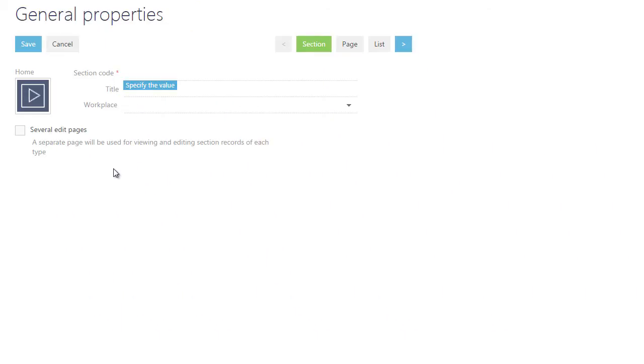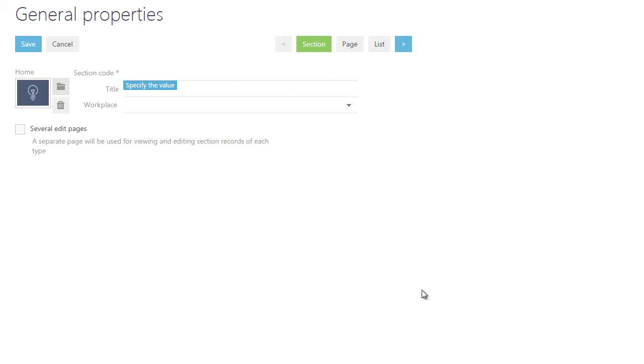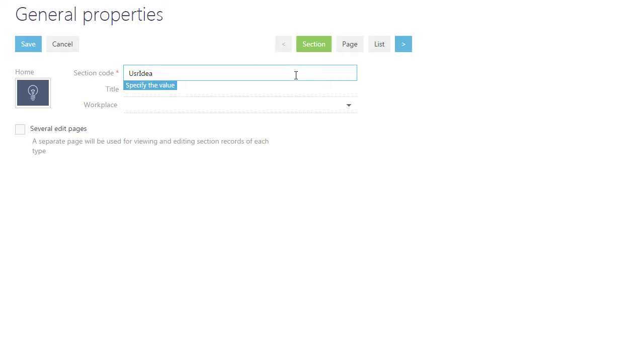At the first wizard step, specify the main properties for your new section. Upload the section icons to be displayed in the side panel of your application and in the section feed. Specify the section code as the name of the main object to contain the section data. You can specify the name of an existing object, otherwise the Wizard will create a new one automatically.